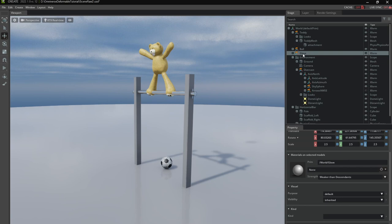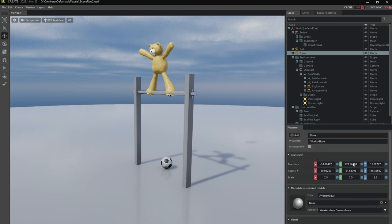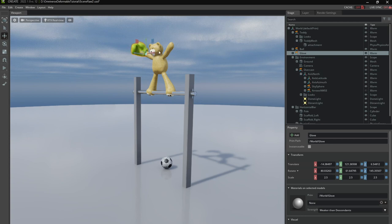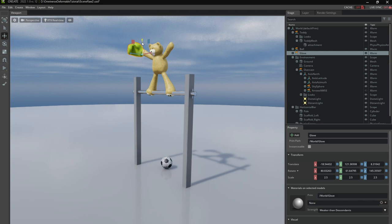So I'm going to pull down this model here that I already prepared. So a little bit faster. I'm going to pause this a little bit.